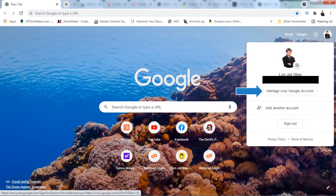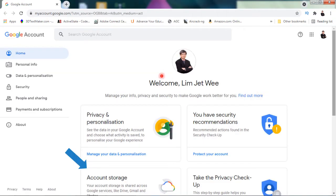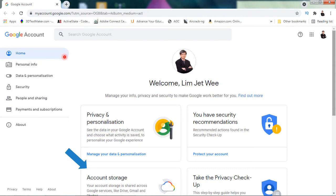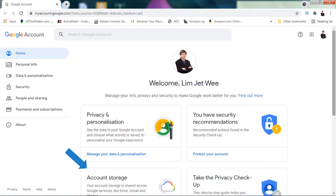Once you click that button, you will be at the Google account home section. If you look down here, you should see a section for your account storage. Take note that your account storage is shared across your Google services, so Google Drive, Gmail, and Photos all use the same account storage allocated to you.